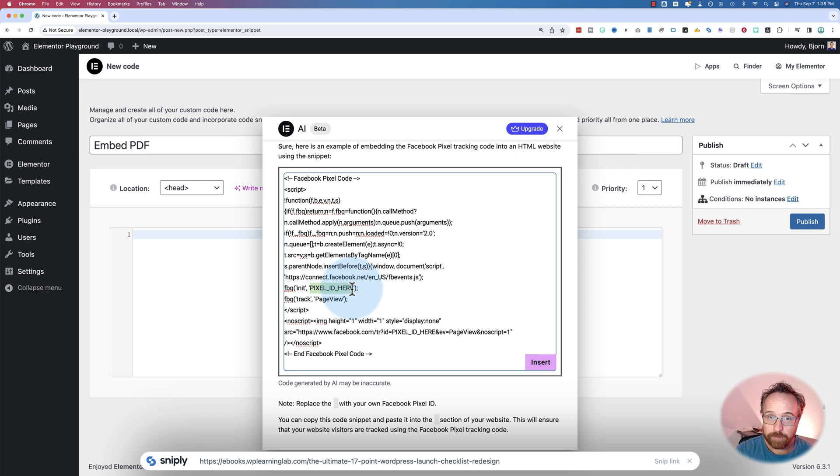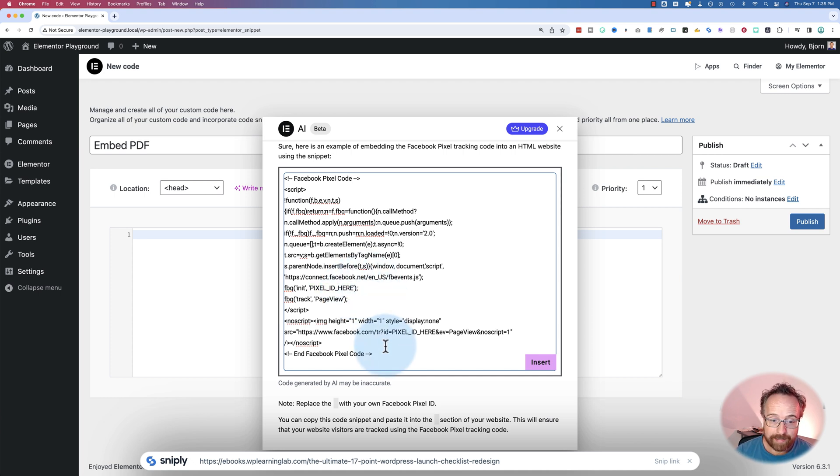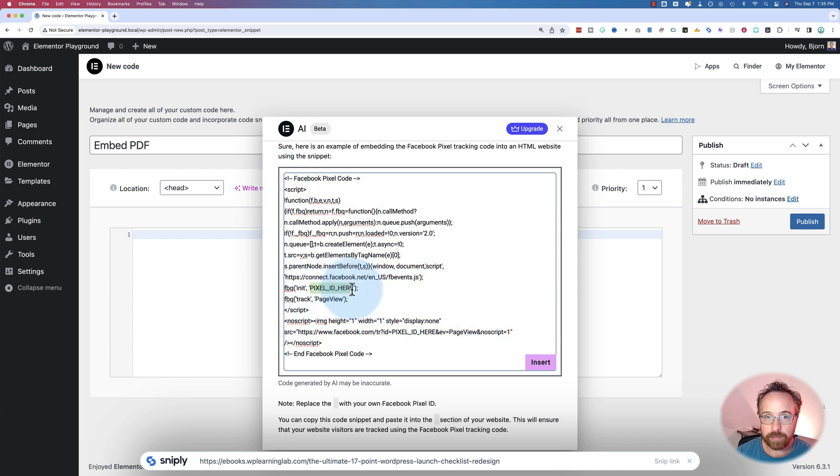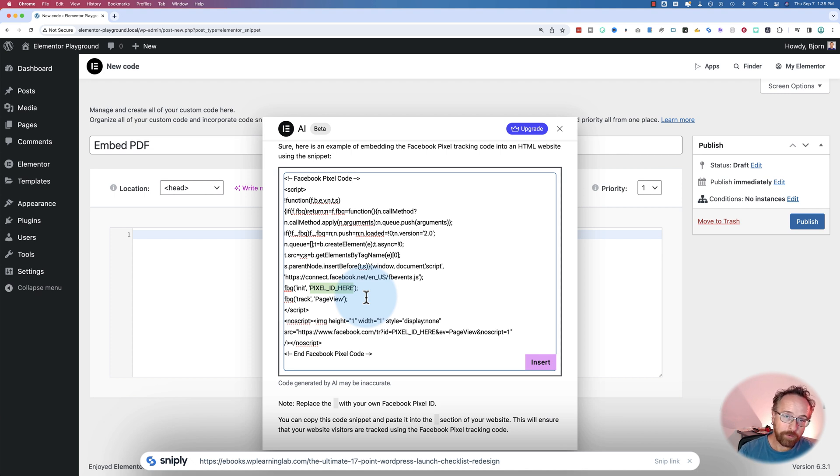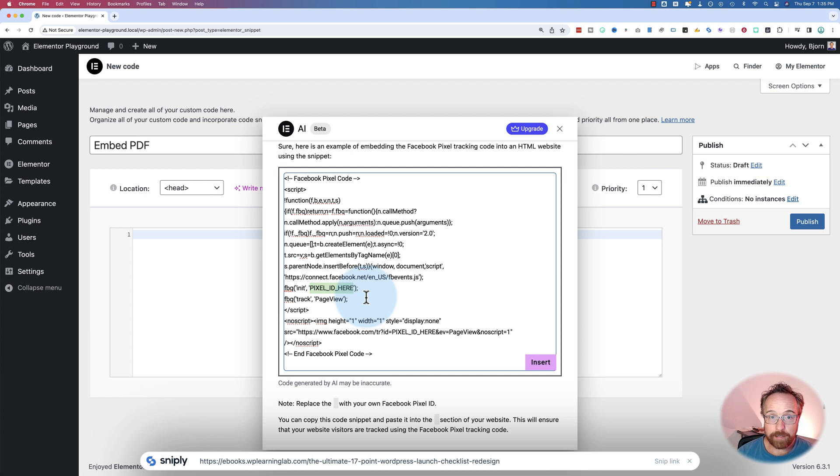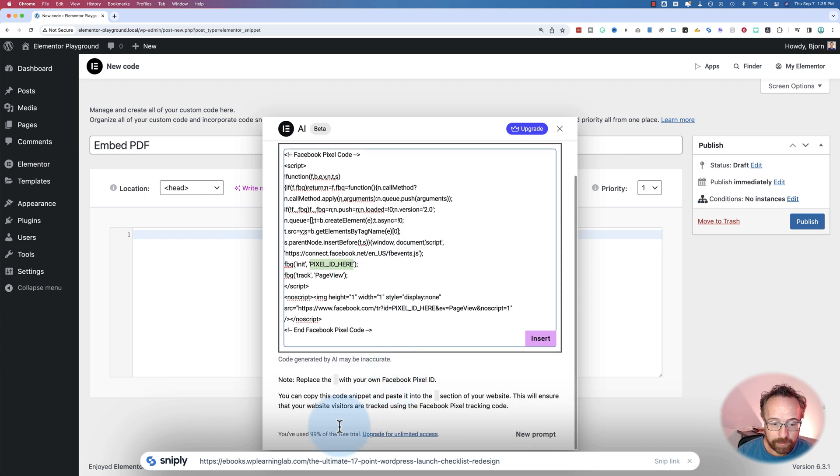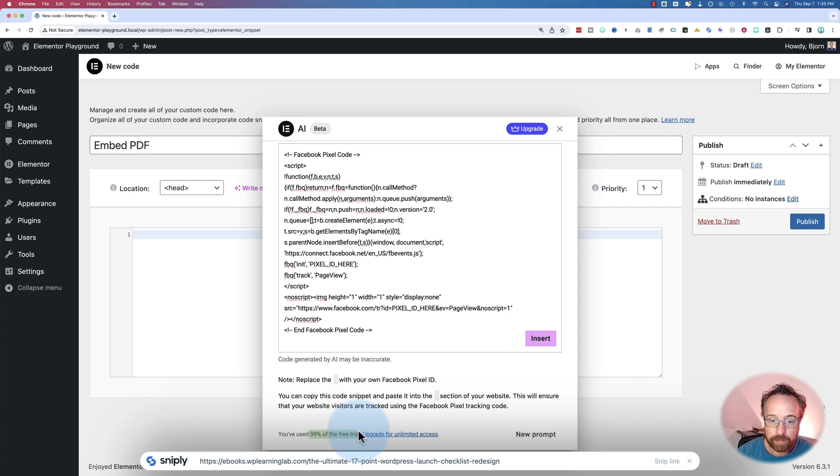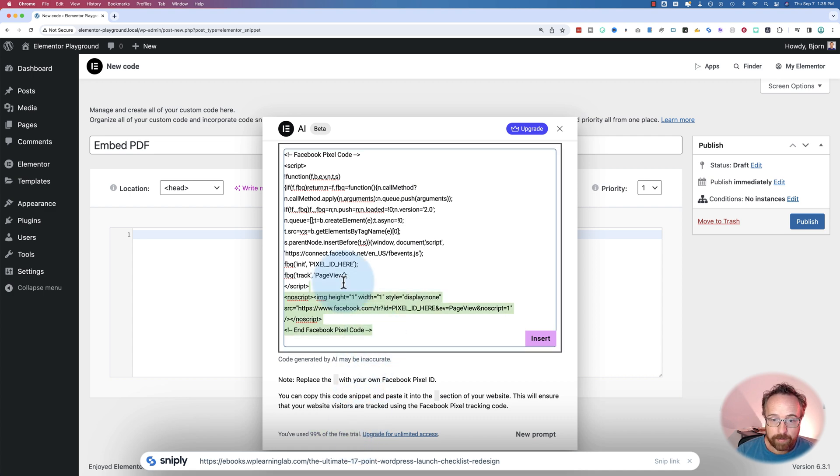You have to log into your Facebook ad account, find the Facebook pixel, and it has this exact code in there with your Facebook pixel ID already inserted. So my question is, why on earth would I be spending my valuable AI credits for Elementor, which are not free, by the way? I've currently used 99% of my free trial.